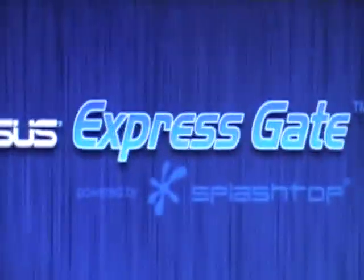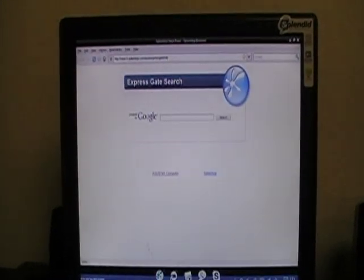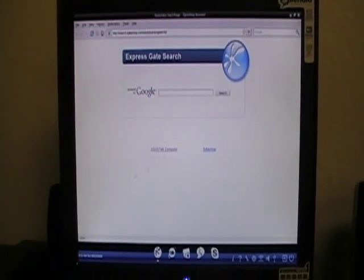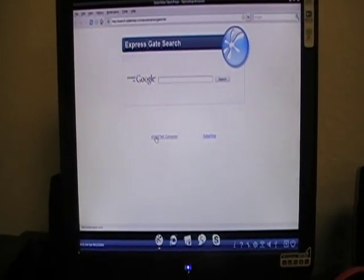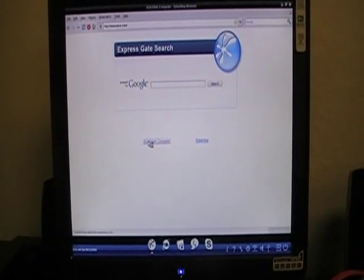Let's see ExpressGate in action. I'll click Web, the first app. You can see the browser comes out instantly — takes a second to load. I'm going to the Asus Global website. It should be there shortly; it depends on how fast your internet is. It's pretty fast.